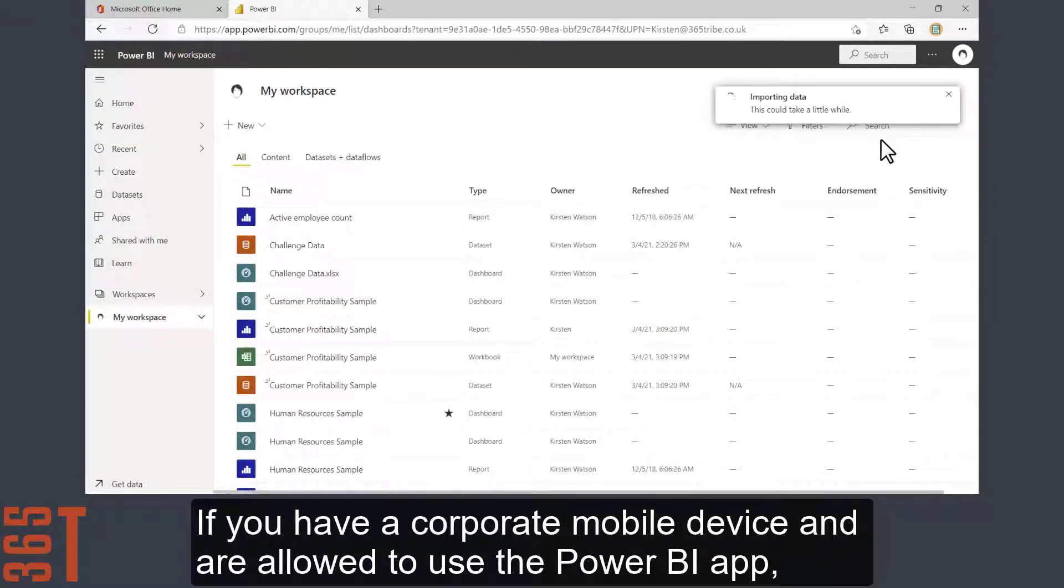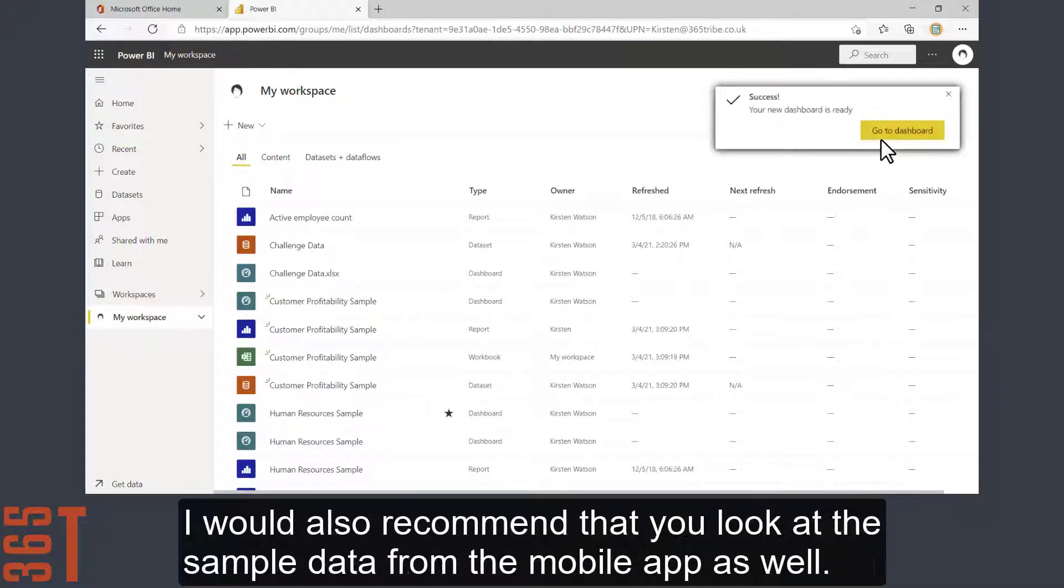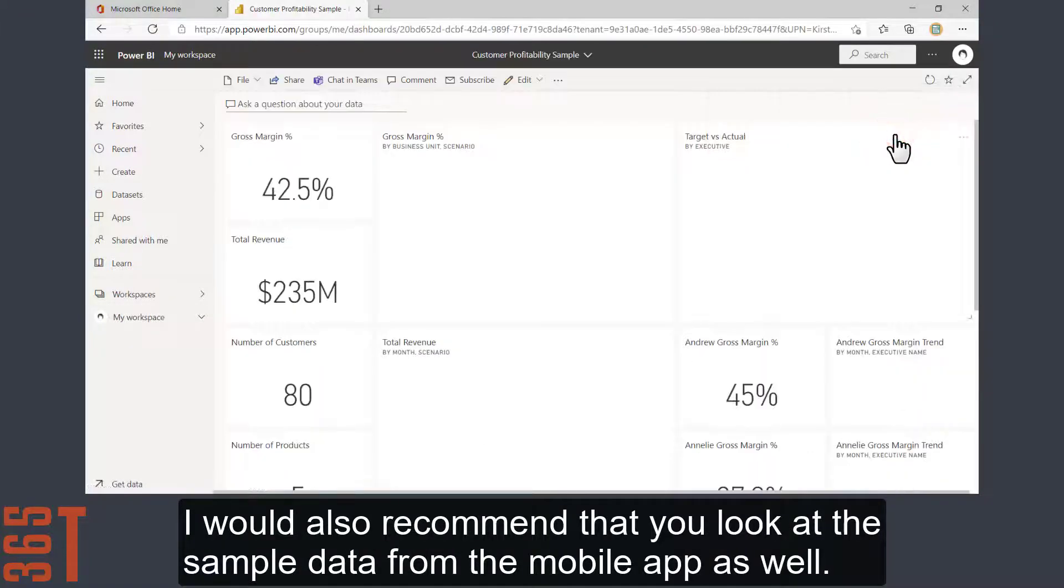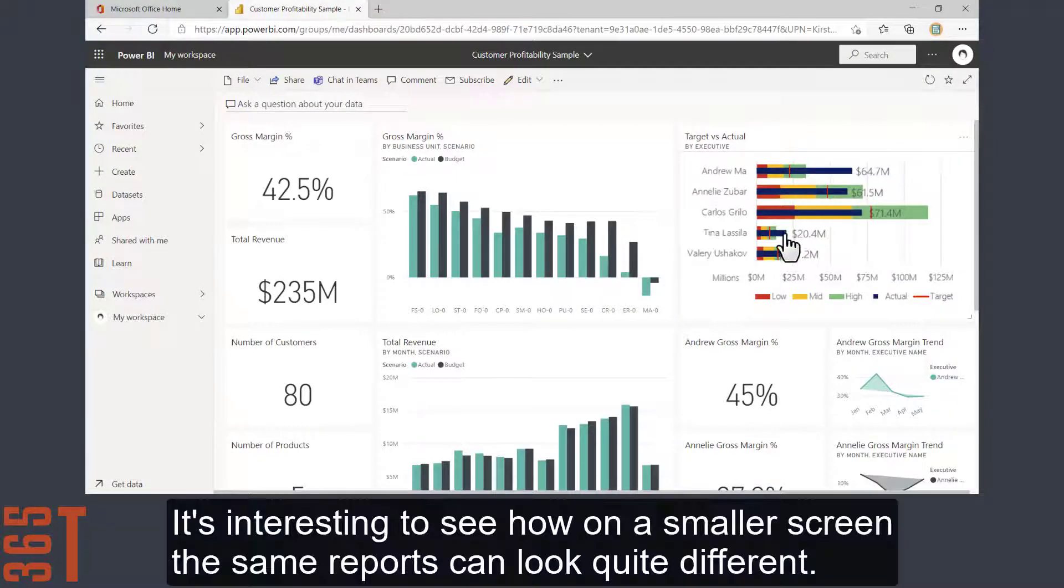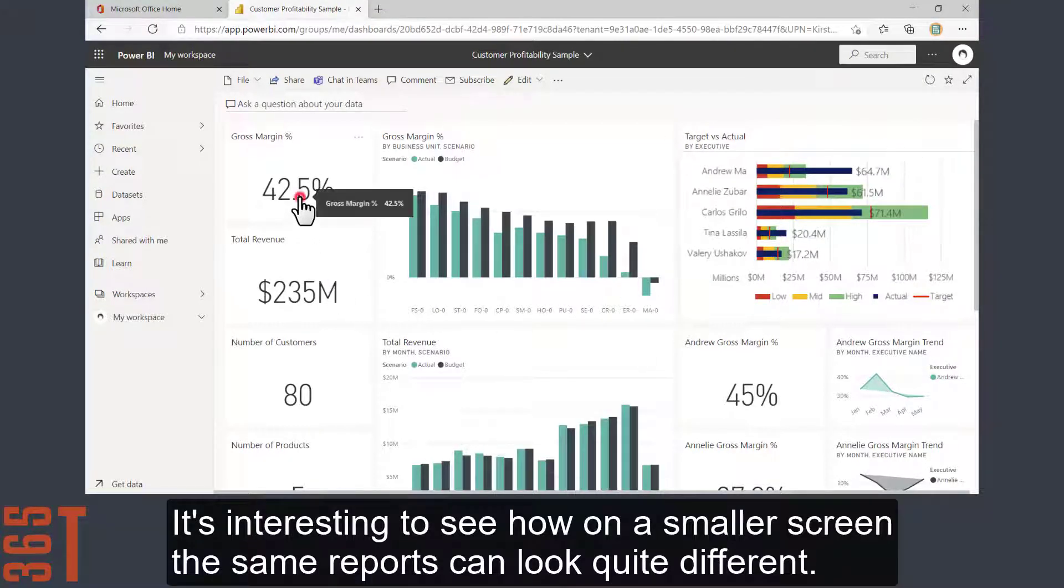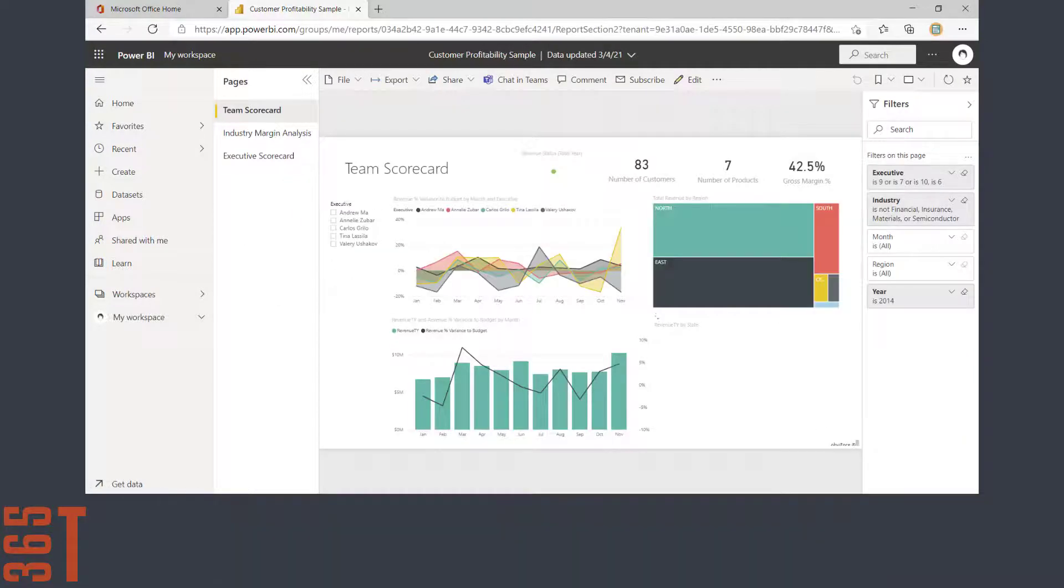If you have a corporate mobile device and are allowed to use the Power BI app, I would also recommend that you look at the sample data from the mobile app as well. It's interesting to see how on a smaller screen, the same reports can look quite different.